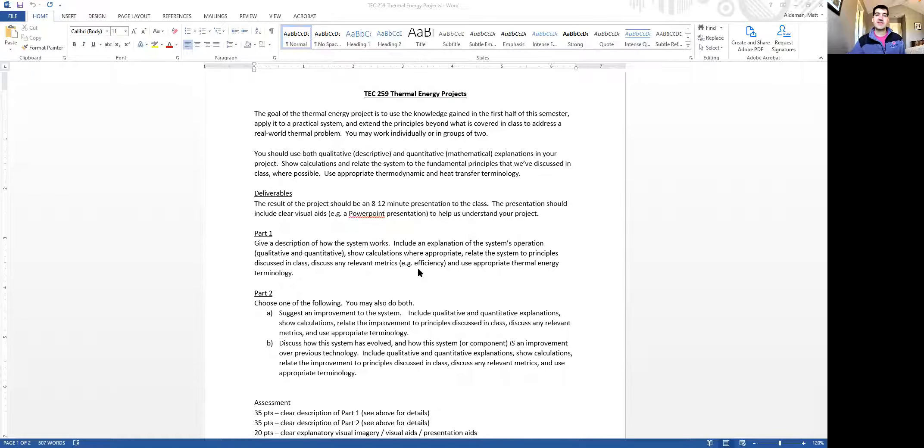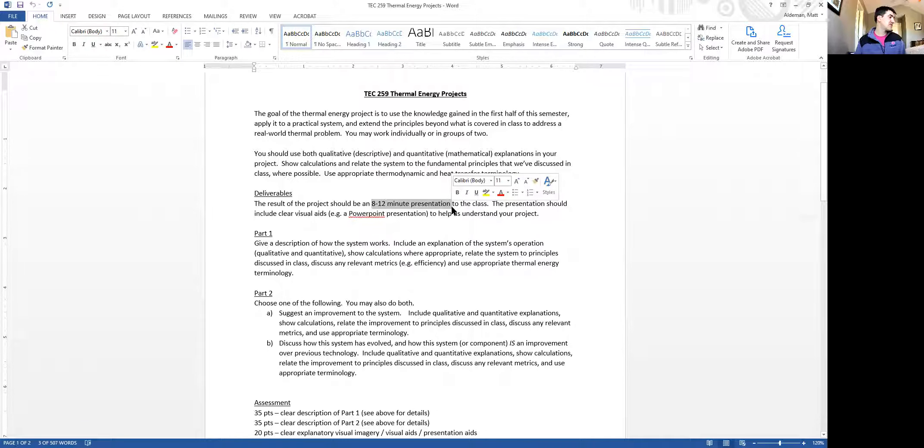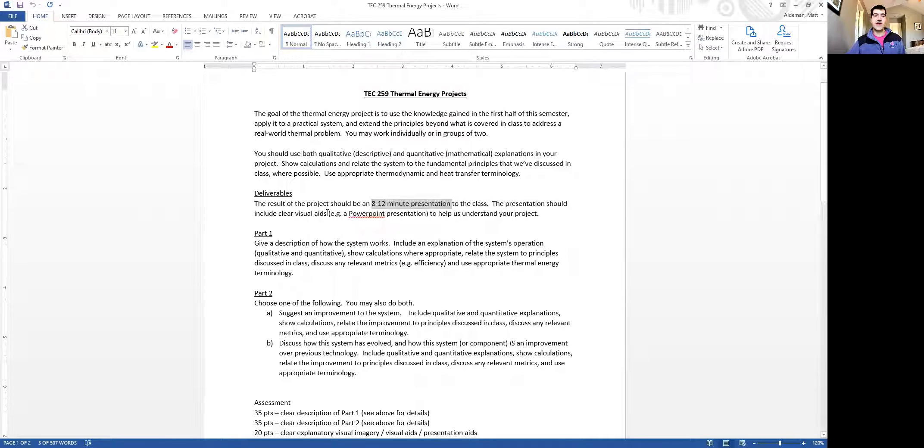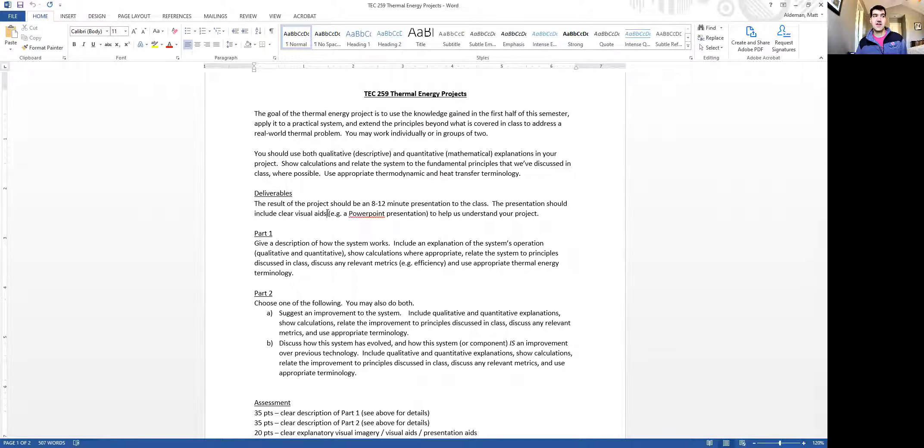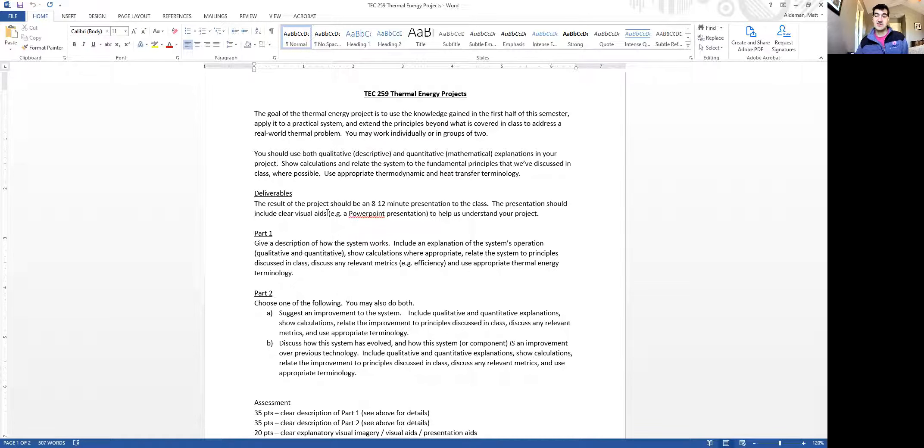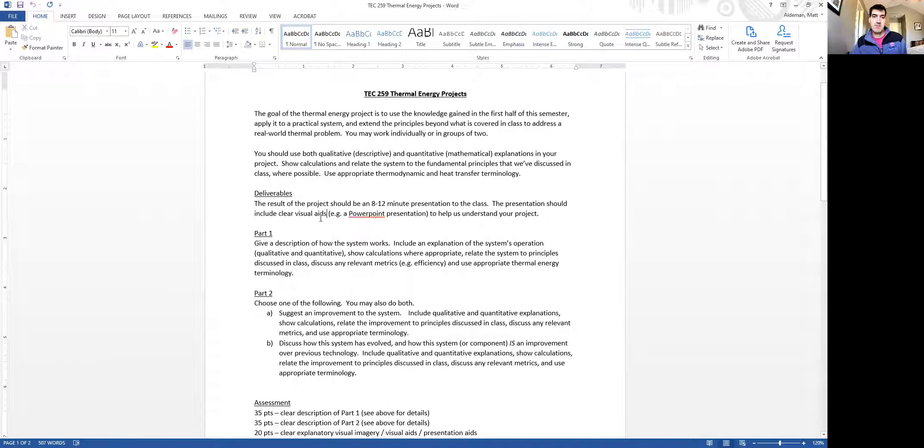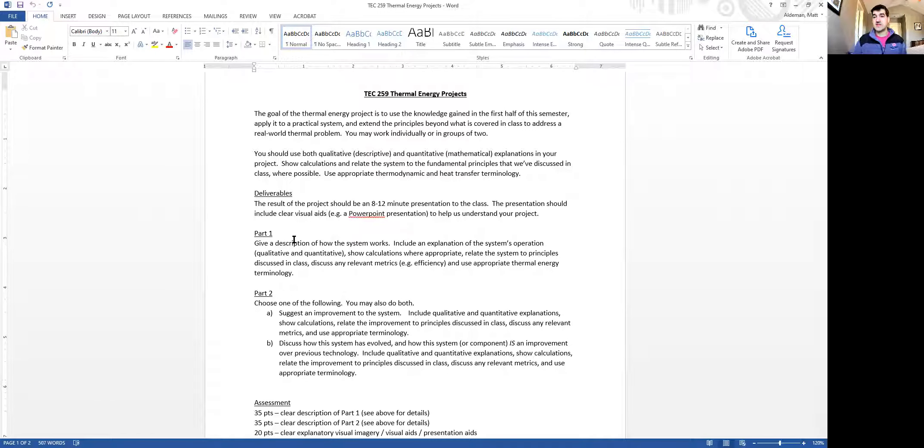So the deliverable for this is going to be an eight to 12 minute presentation that you give to the class either on March 15th or on March 17th. And we will probably do that via Zoom just because we can't get everyone in the classroom. I don't think that the classroom capacity in the pandemic is high enough for us to get everyone into the classroom. You'll give your presentation to the class via a Zoom presentation. And the presentation should have two parts.